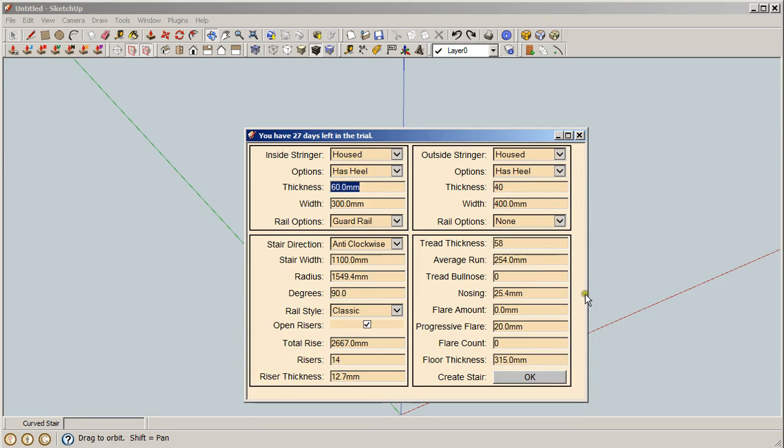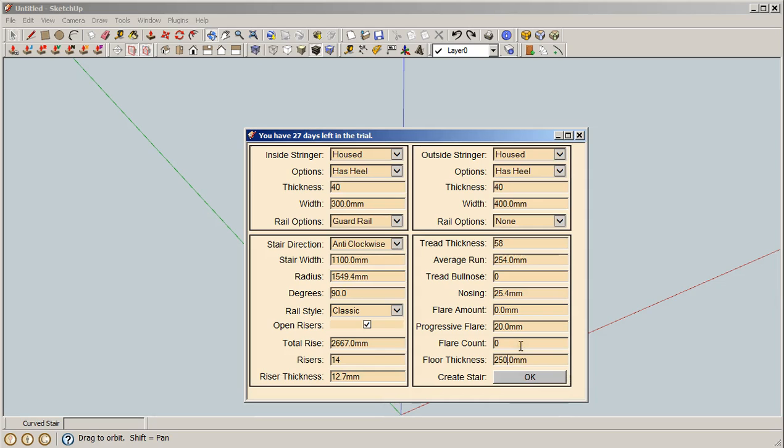We can change the thickness of the stringers, so let's thin them down a little bit and let's make the floor thickness slightly smaller which calculates out the heel properly.